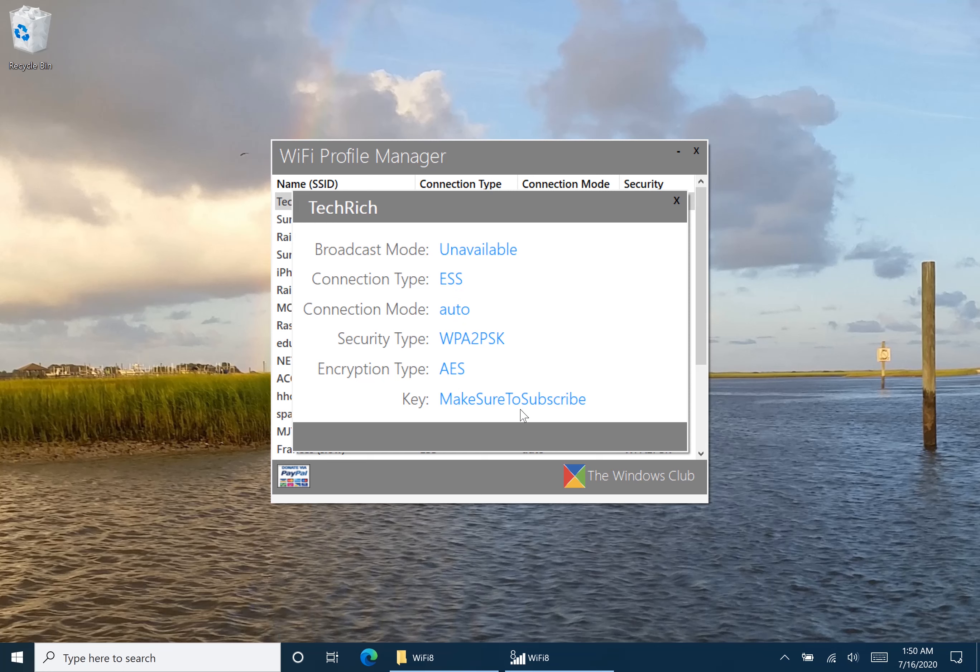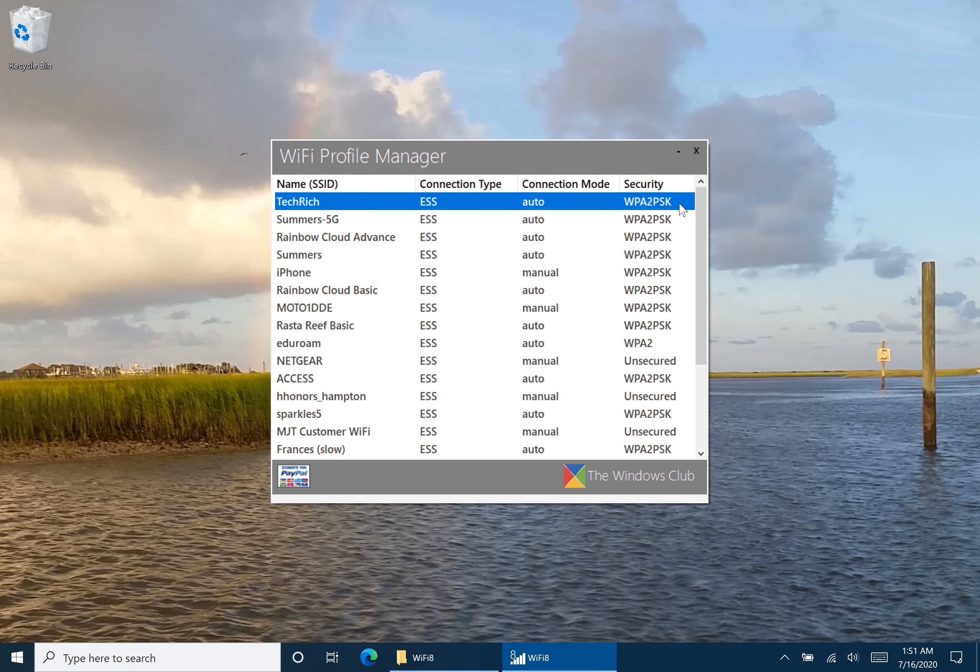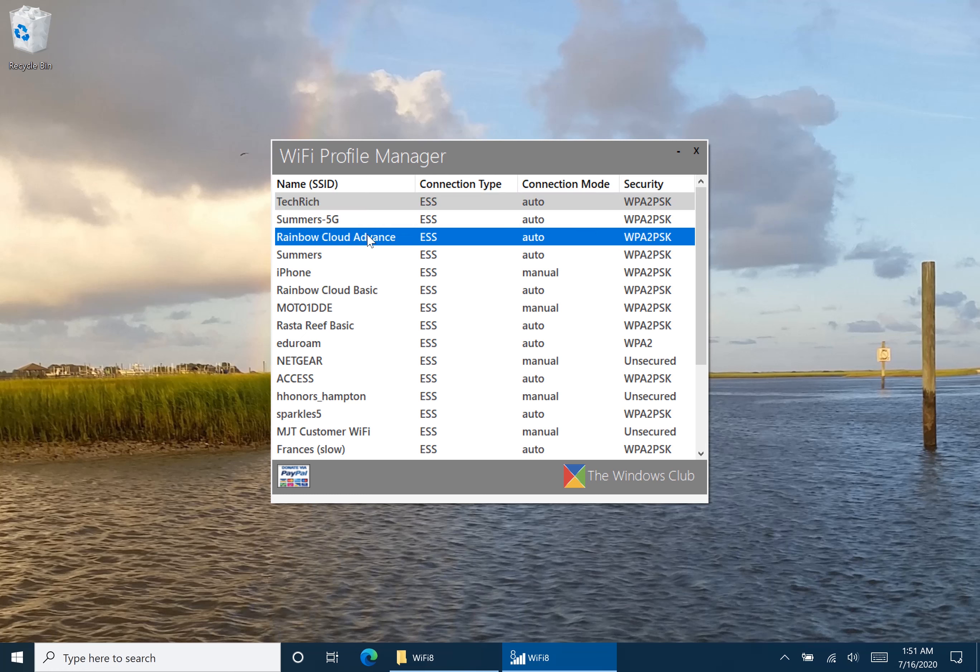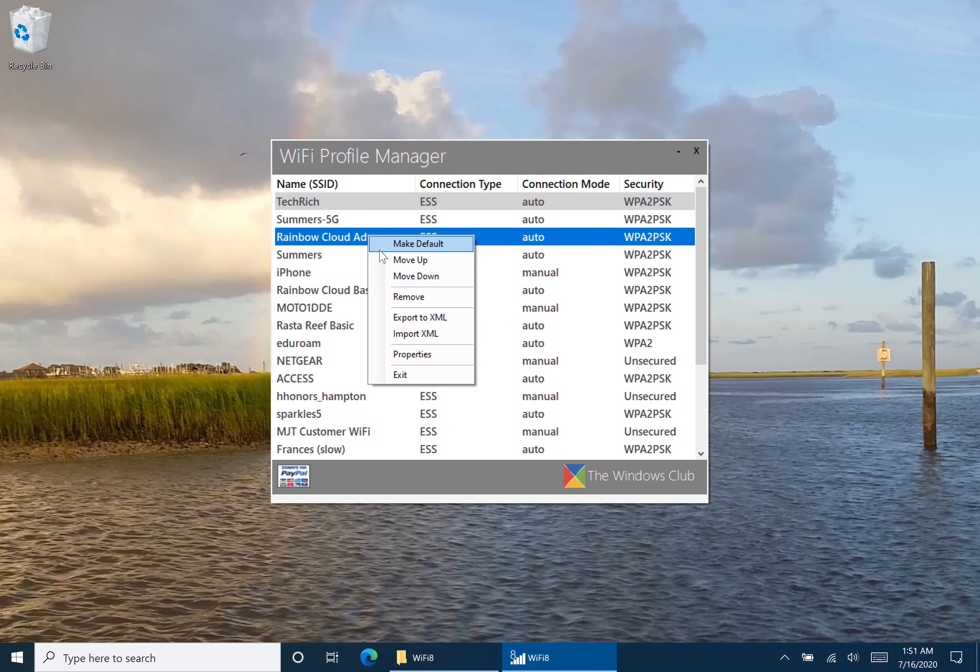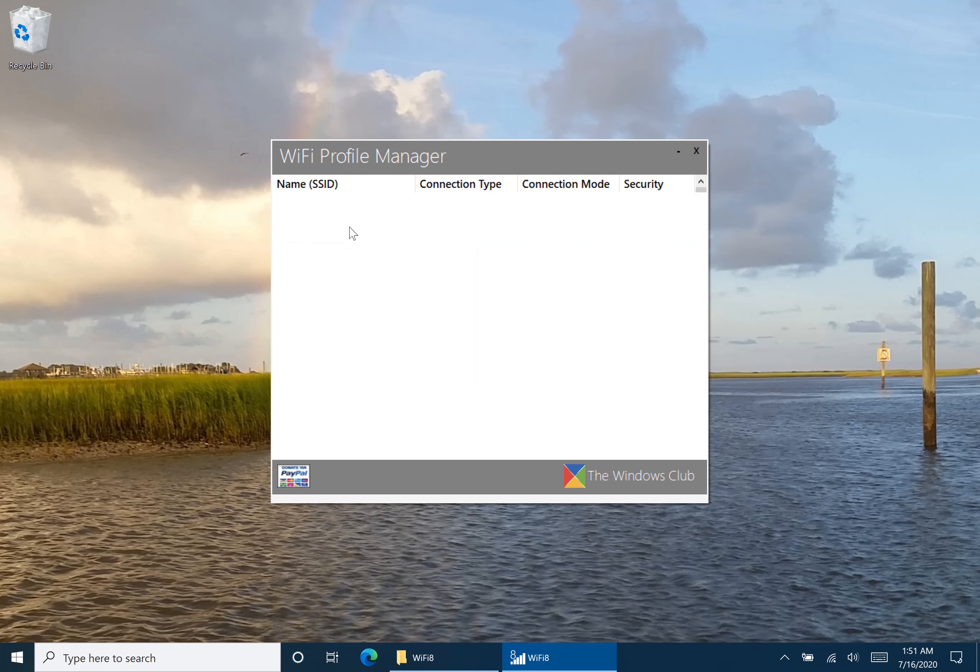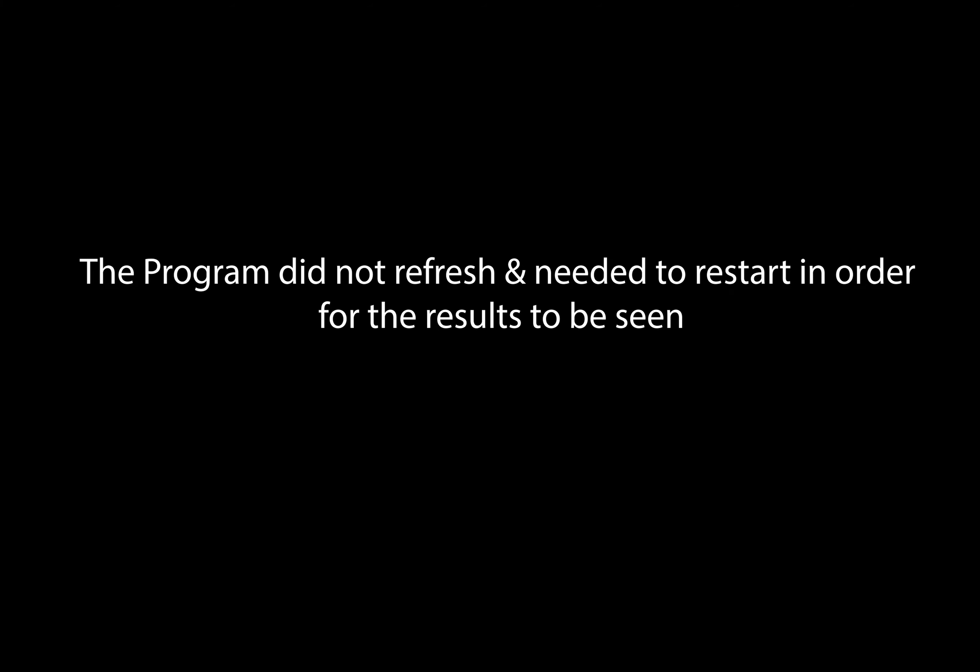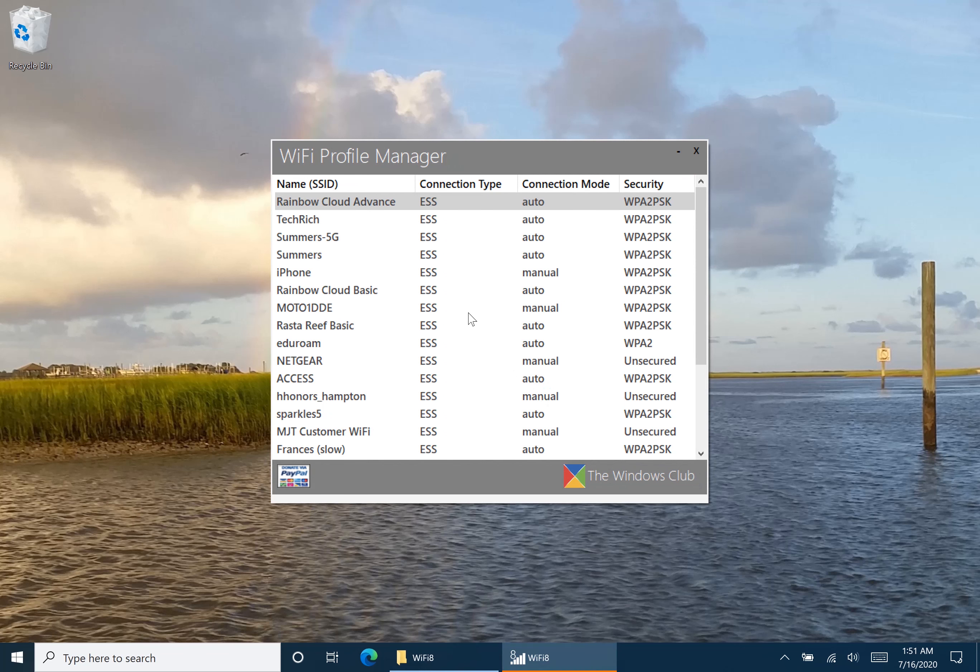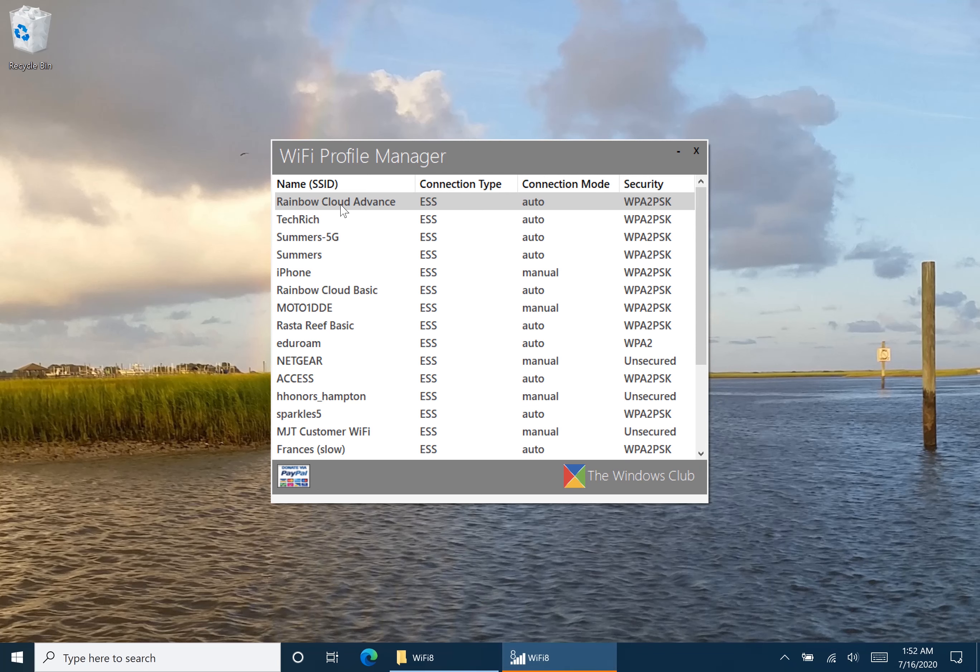Make sure to subscribe. You can also change the priority, meaning which will connect. So take for example, if you have two Wi-Fi profiles such as TechRidge and Rainbow Cloud Advance which are both on the same area, such as the same room, what you would do is you would move this up. Wait for it to refresh. As you can tell from right there, it is buggy. Meaning that I just moved this all the way up to the top, and yet I had to restart the program in order to see that it is now up on the top.